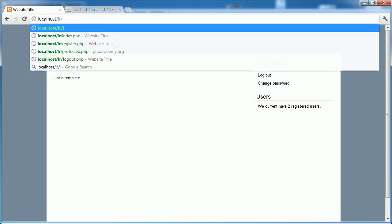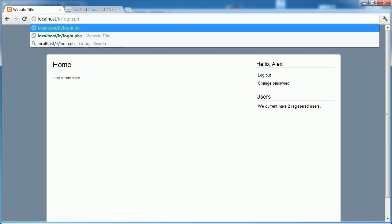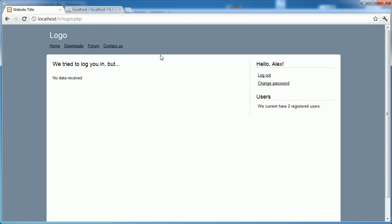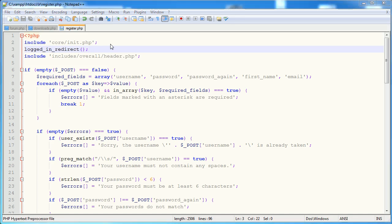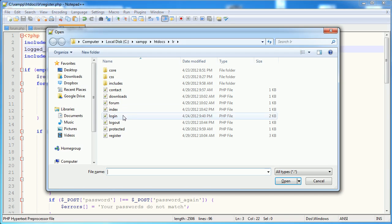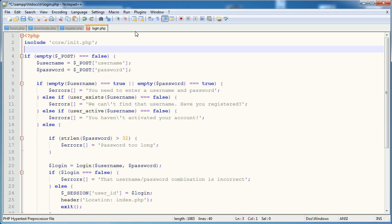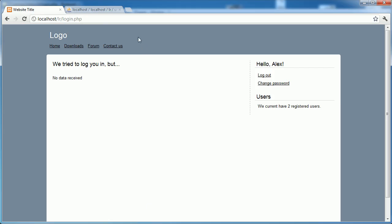The other one is login.php - it says 'we tried to log in but no data received', which is the error we set up earlier within our errors array. But we don't want to show this - it's unnecessary. So we'll open up login.php and include this function here as well. When we try to access it, it goes back to the index page.